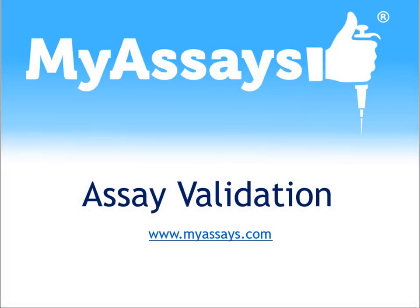In this video, I'll demonstrate how to validate a typical RIA protocol and how you may want to structure your acceptability criteria. When validating an assay, there isn't a single parameter that will automatically determine whether or not your run is acceptable. It's important to consider multiple parameters to ensure you're reporting high-quality results.